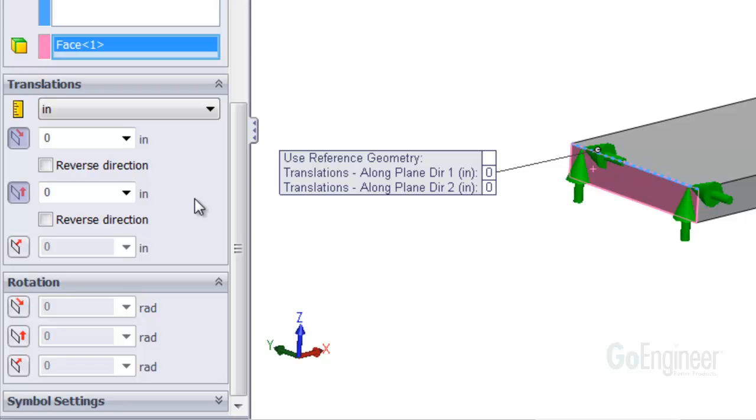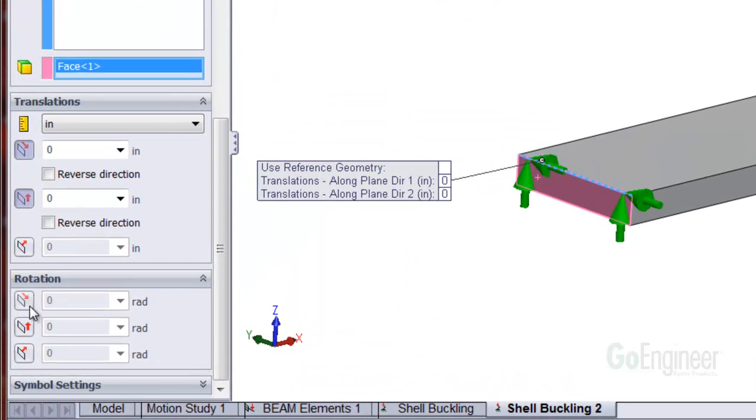You can see the symbols along the edge are preventing translation in z and y directions, but not the axial or x direction. Now we'll do the rotation items.